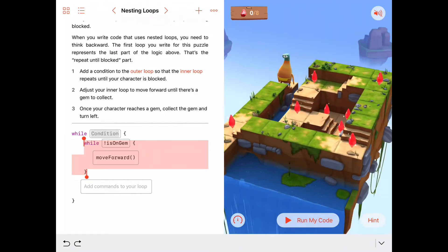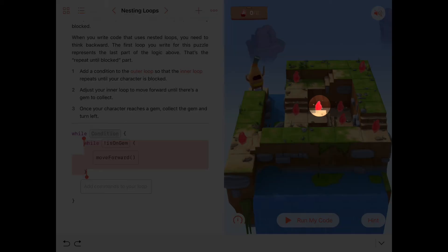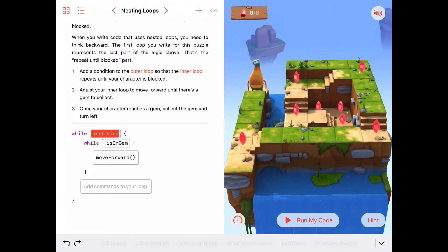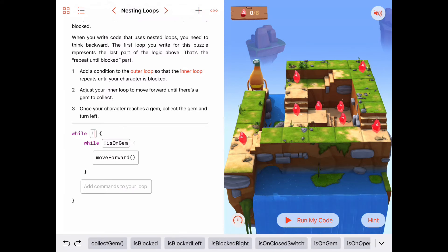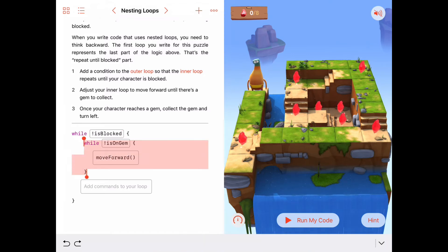As this spiral keeps looping further and further in, the last gem is way down here at the bottom of this sort of canyon in the middle of the land. What's true at that point that may not be true somewhere else? If we're walking forward each time, one thing that might be true down there is that we're blocked — there's nowhere else to go because there's a wall in front of us. So maybe the condition is: as long as we're not blocked, we want to keep walking forward collecting gems.